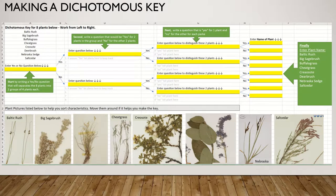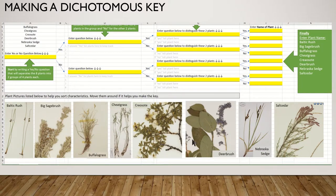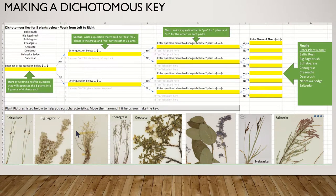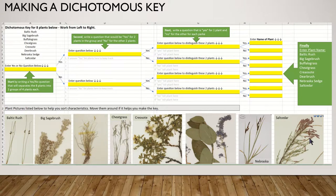You're going to open an Excel spreadsheet for this activity. The first thing you're going to see is a list of eight plants, and I've put the plants down at the bottom of the screen so that you can see what they look like. When you make a dichotomous key you're making a series of yes and no questions that divide the group you're working on in half. So I have to ask myself: what question could I ask about these eight plants that would be yes for four of them and no for four of them?